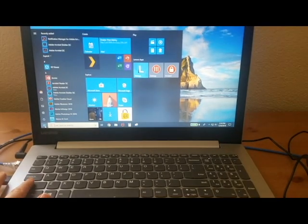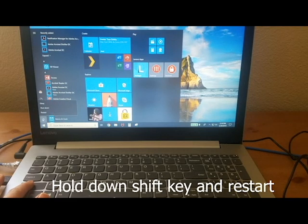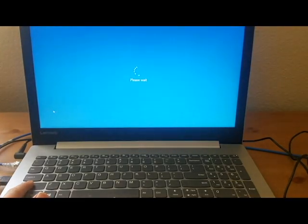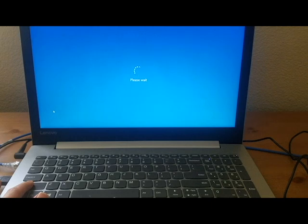What you're going to do is hold down the shift key and then click restart. Keep holding down the shift key until you get the next page.